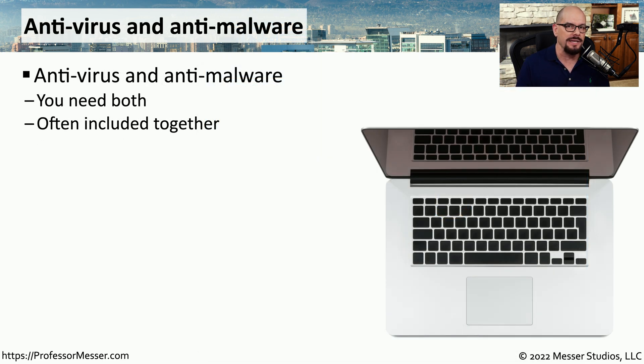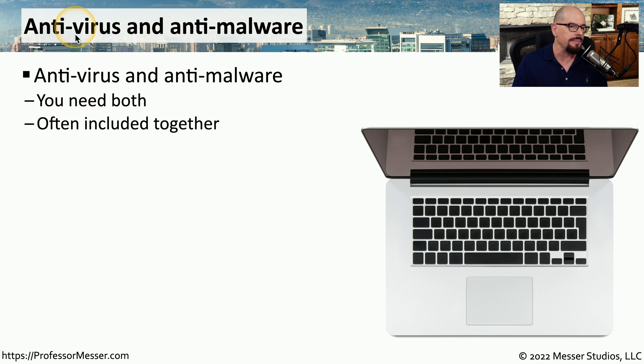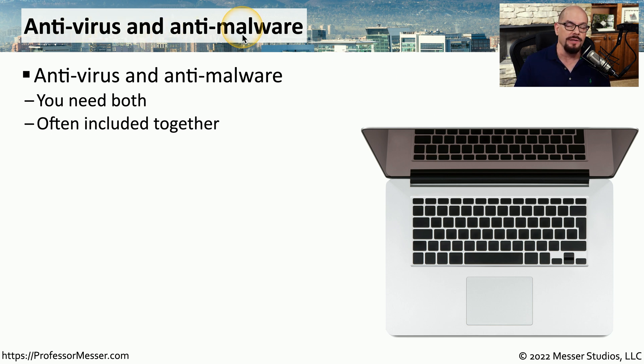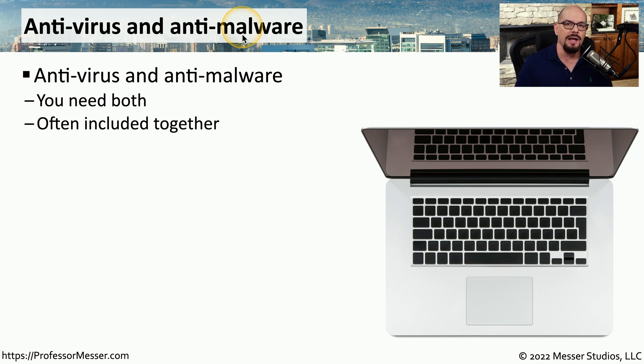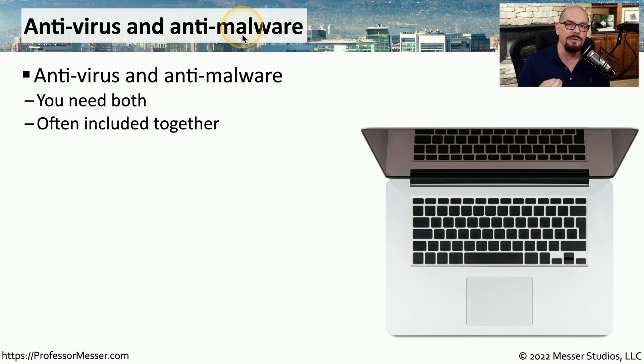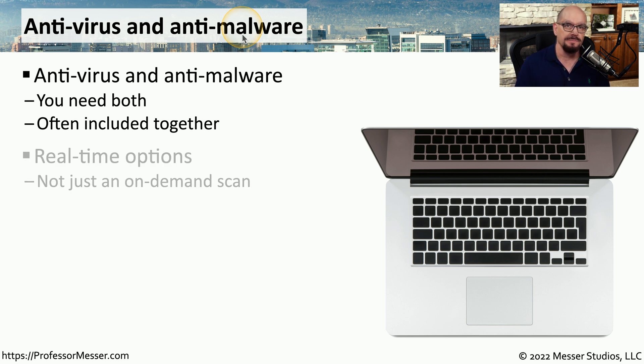You can sometimes catch this malware before it executes on your system by simply running some antivirus or anti-malware software. You would need software that can stop both viruses and malware, and it's very common that when you install this type of security software these days, it's automatically protecting against both of these.